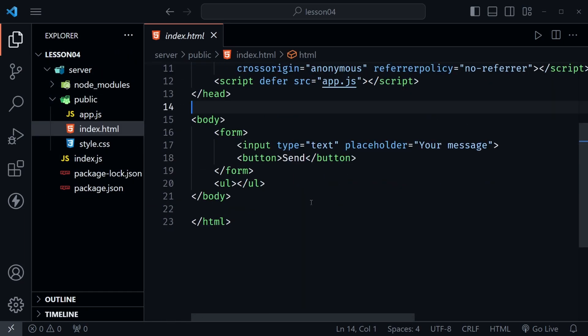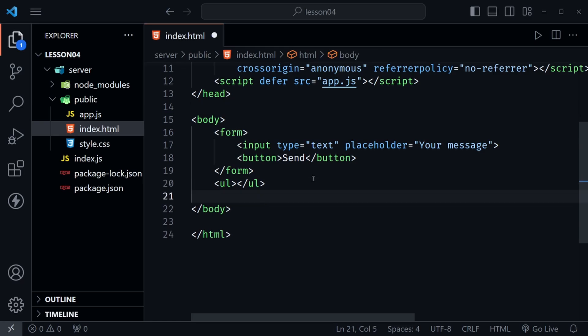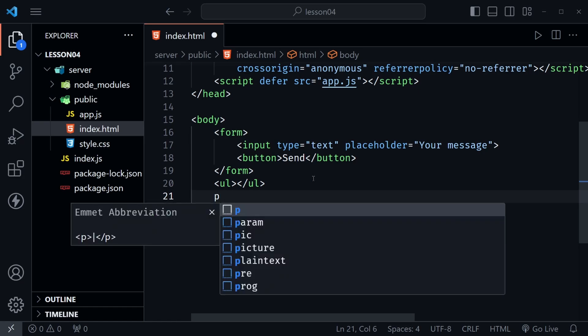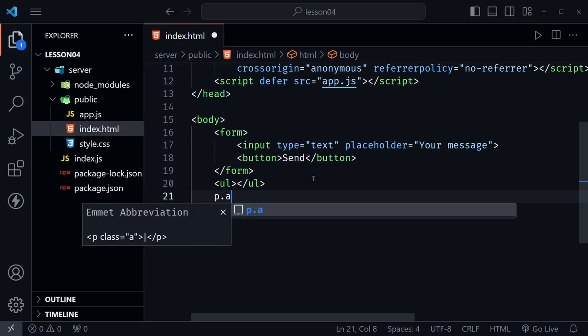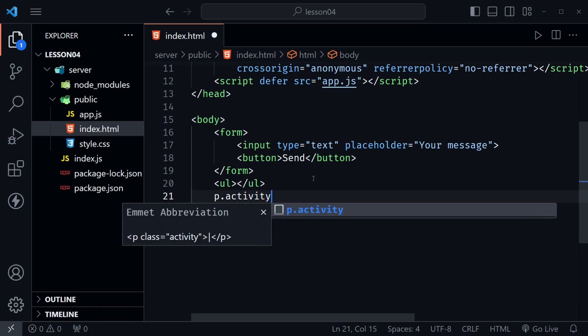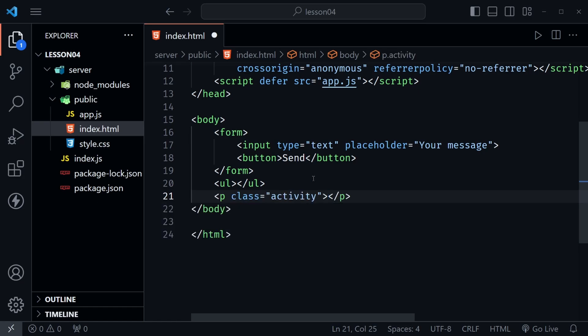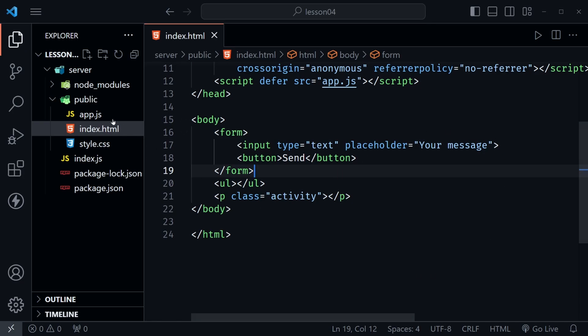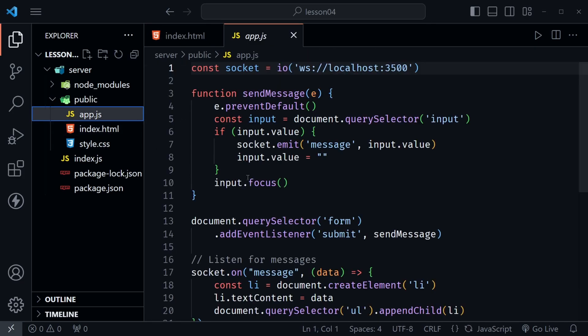So now I am at the index.html inside the public directory of our server. Now inside of this file we just need to add a space for the activity to be listed. So I'm going to go ahead and put a paragraph here and give it a class of activity. And then we can leave the paragraph empty for now because we'll put whatever the activity is inside of that. So let's just save that file and let's move on to the app.js file.